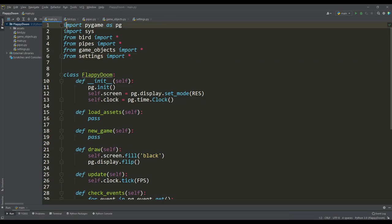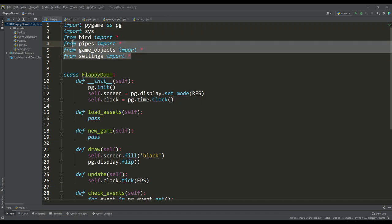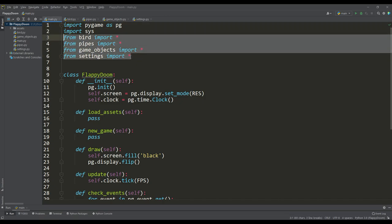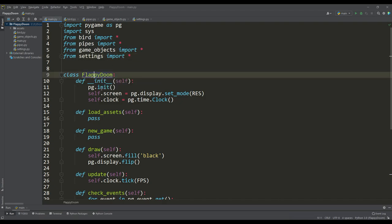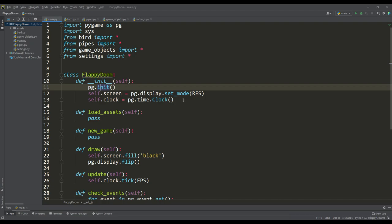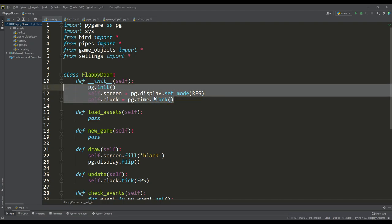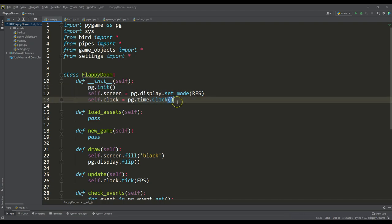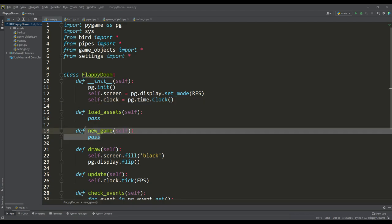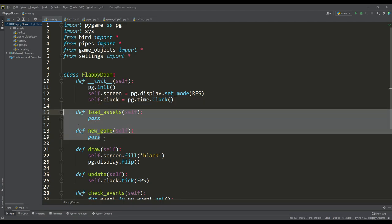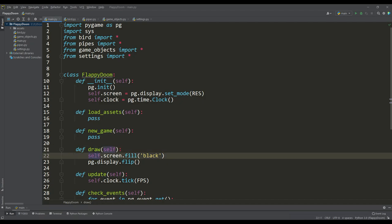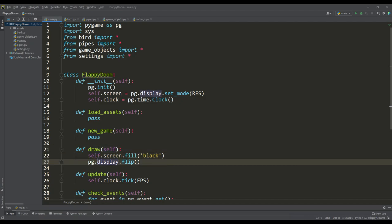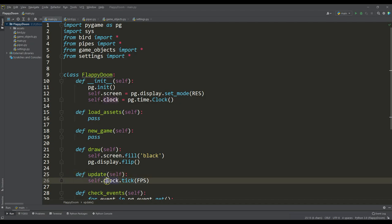In the main file, the necessary modules and all the files of our game are imported. Next comes a typical Pygame class called Flappy Doom, in the constructor of which we initialize Pygame modules, create a rendering screen and an instance of the Clock class. We need the Load Assets method and the New Game method. In the Draw method, the screen is painted black and the frame is drawn. In the Update method, we set only the framerate.